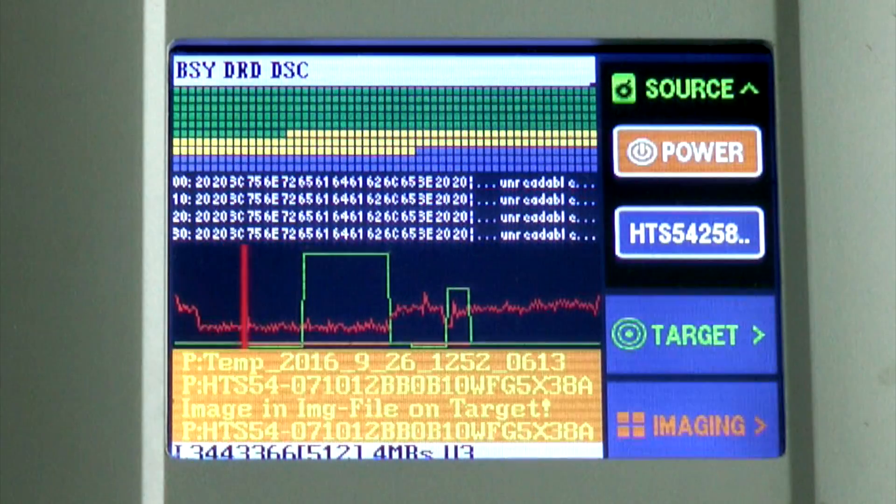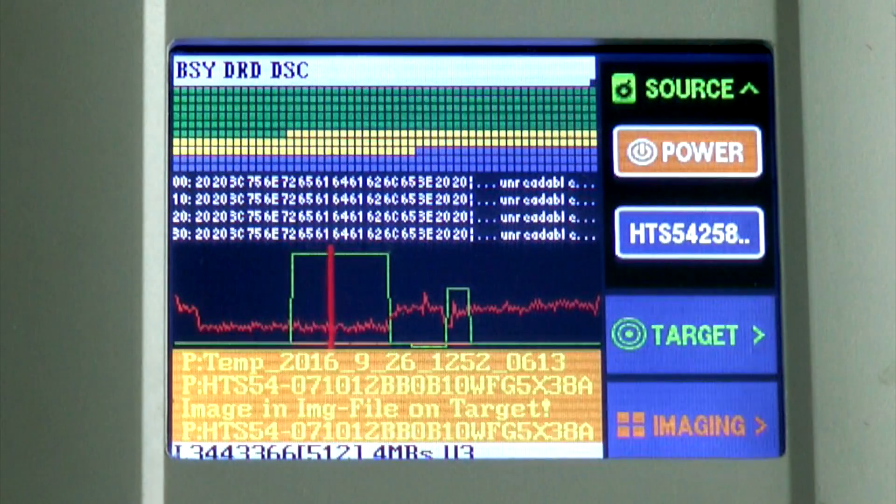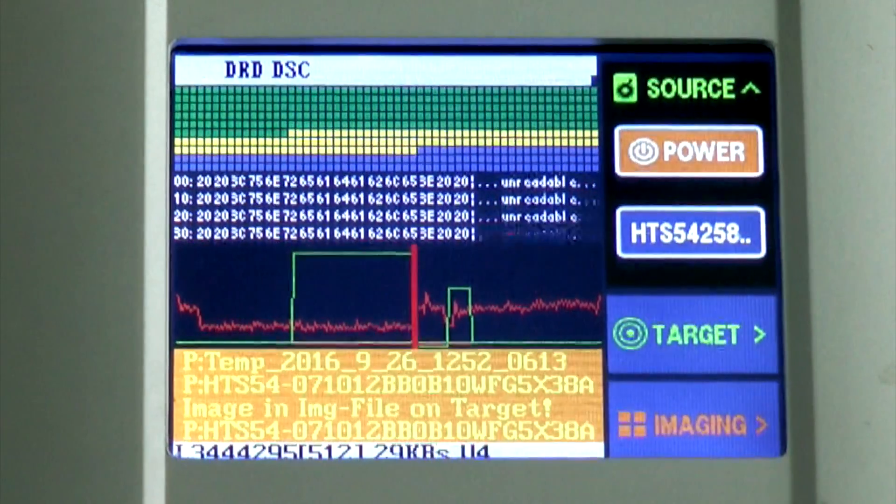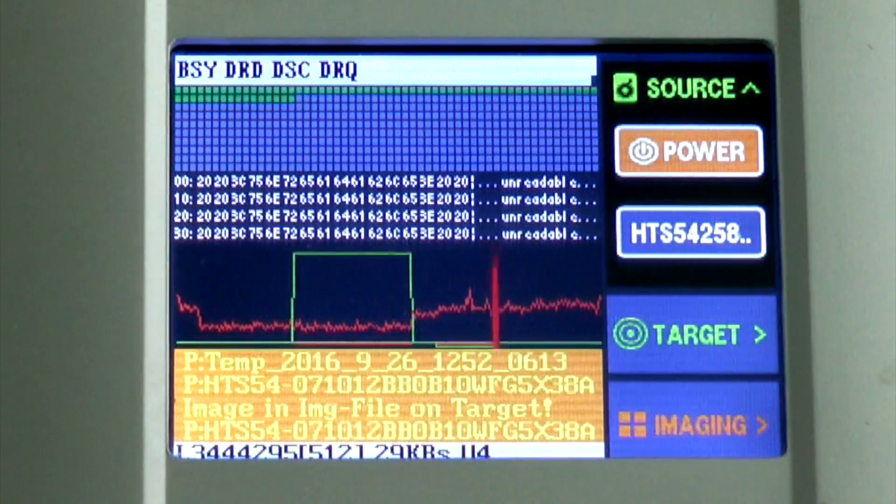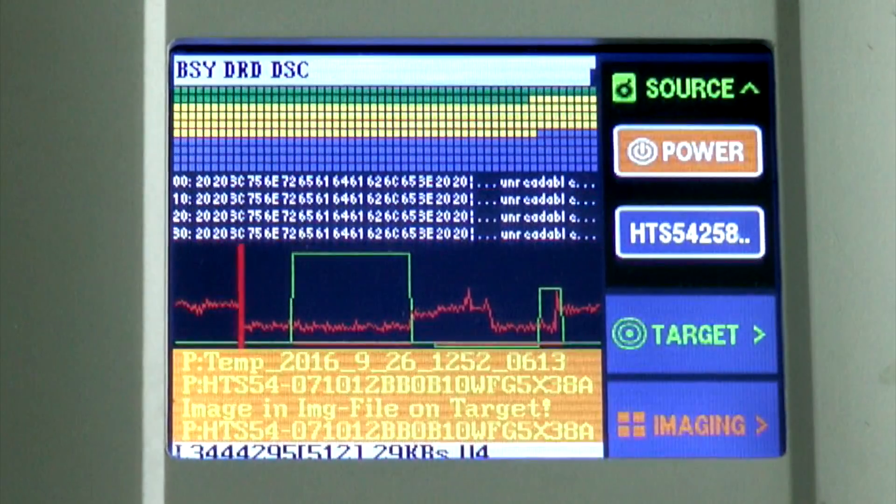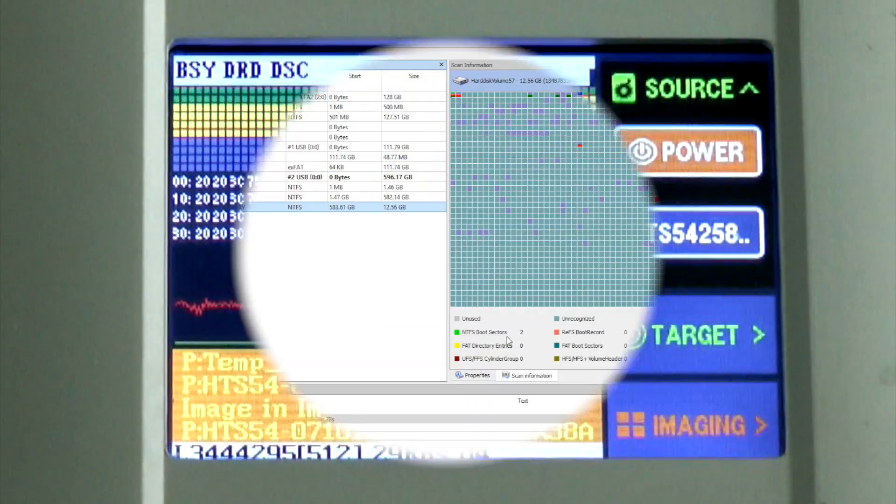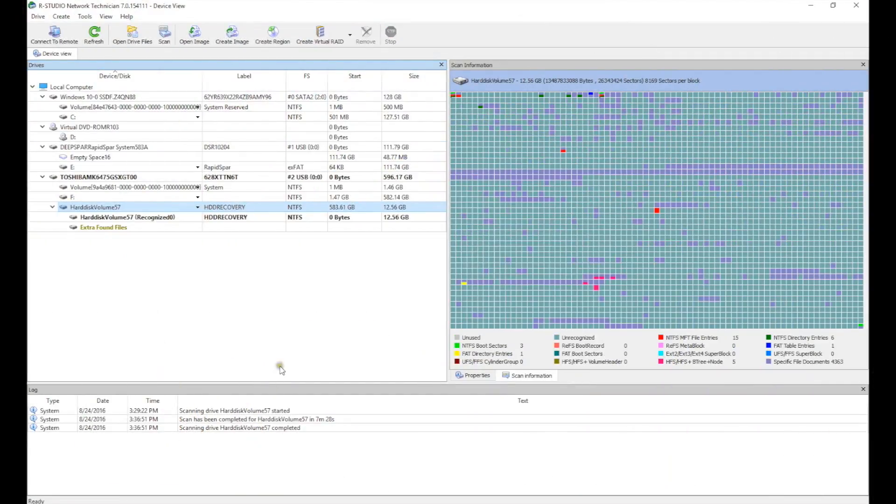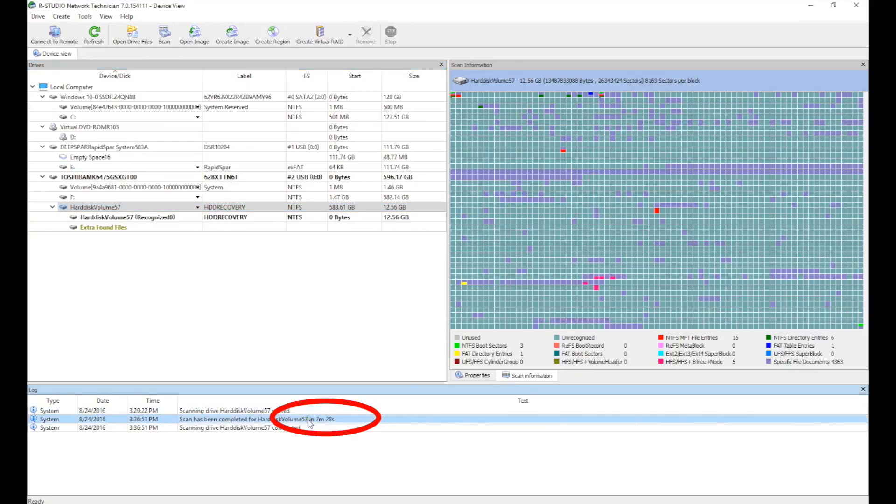No matter what is happening with the source, the computer will never become aware of any issues, and will continue working reliably. We finish the scan in 7 minutes and 28 seconds.